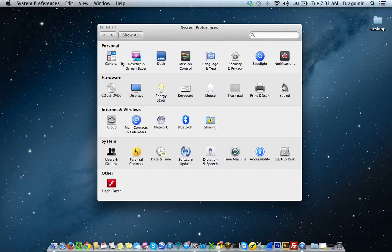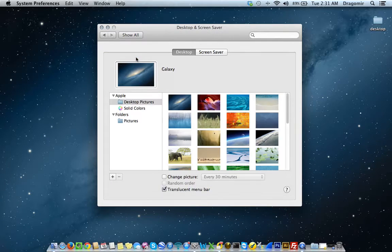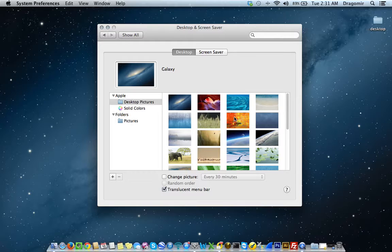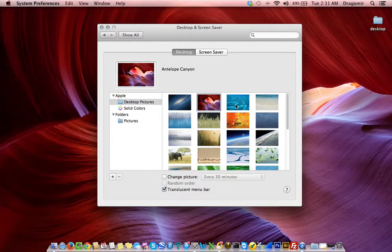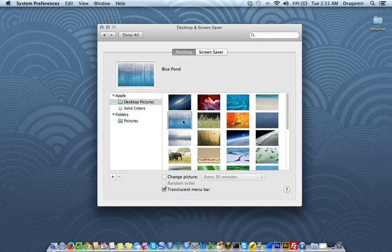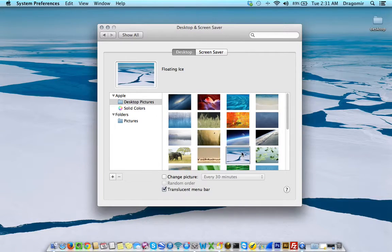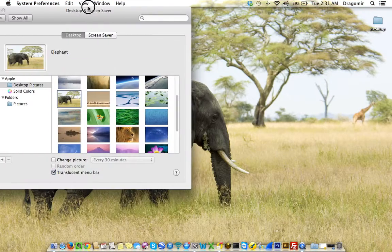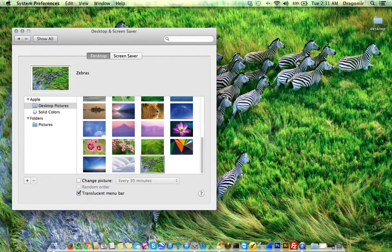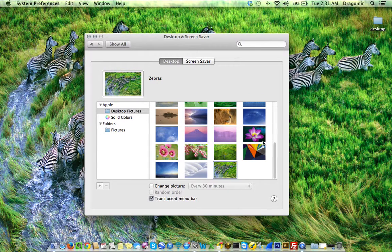I'm going to click on Desktop and Screensaver — this is a cool one. I always spend a lot of time doing this. Anytime I buy a new computer, I'm always looking for the new wallpaper or desktops that come with it — something I've done since Windows 98 SE, just to see what new wallpapers they've added. You can go online and get wallpapers anywhere, but here are a few from Mountain Lion OS X. To change the wallpaper, all I'm doing is just selecting it. Very simple — I'm just basically changing the wallpaper.